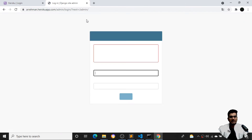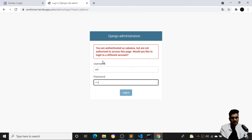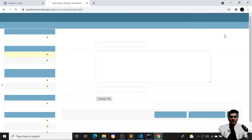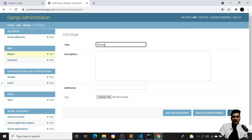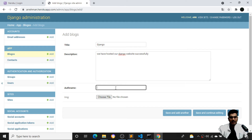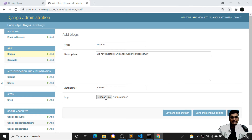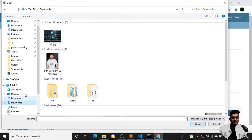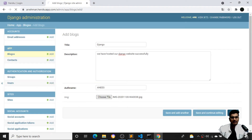If I go to my admin panel and log in with my superuser credentials, I can post a blog page to check if everything is working fine. I'll create a post titled 'We have hosted our Django website successfully', add the author name, select an image tag, choose an image, click download to select my photo, and save it.